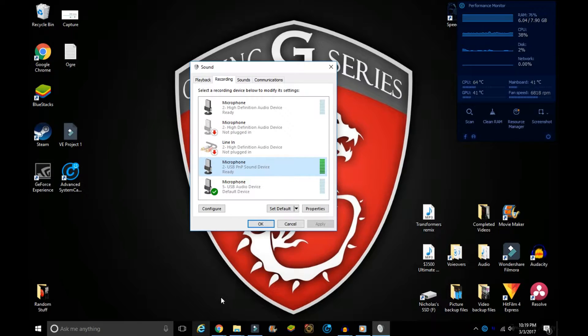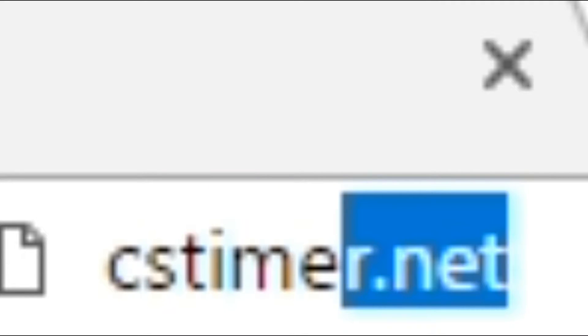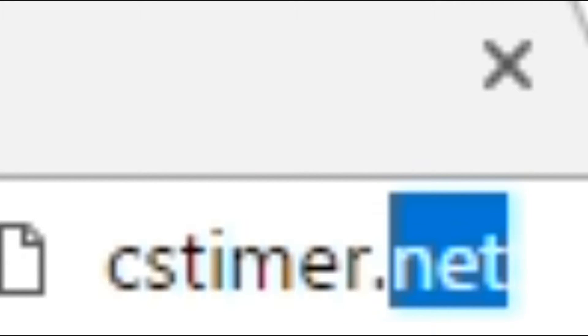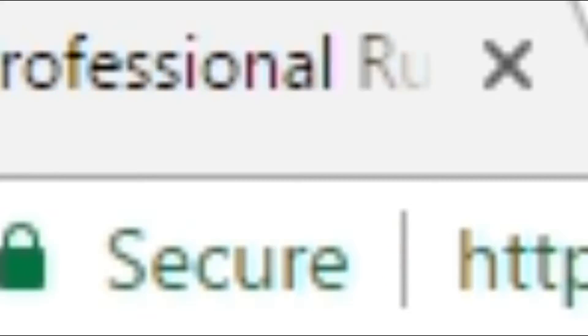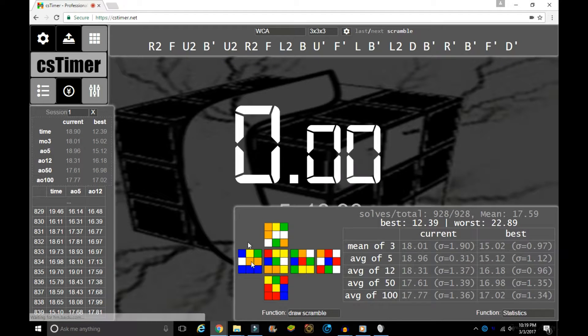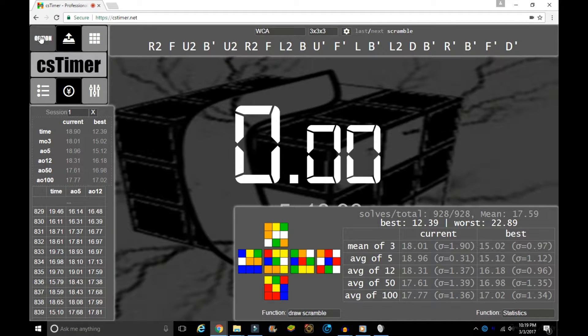Next, open up Google Chrome and go to CS Timer. I've left a link to CS Timer in the description so you can just click that. Once CS Timer loads, go to the gear icon in the top right, which is your Options.